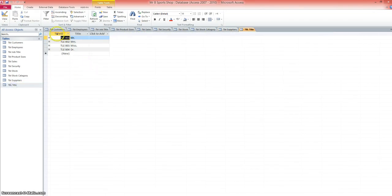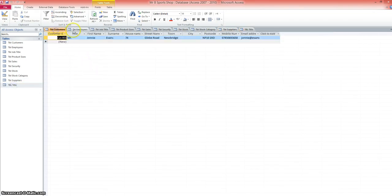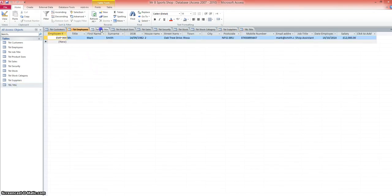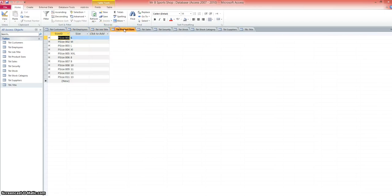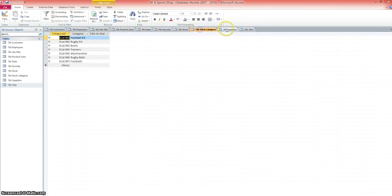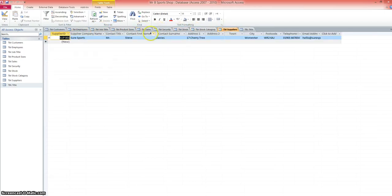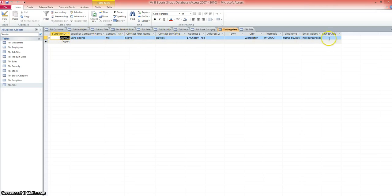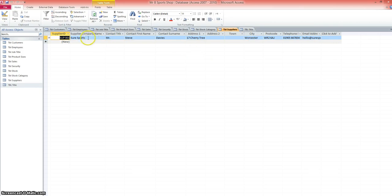So you can go ahead now and make sure that you've got similar tables in your database to mine, that you've put appropriate validation on those tables, and you've added one row of data to test that it's all linked in together. Then once you've added one row of data, go through and add five or six records to each table.